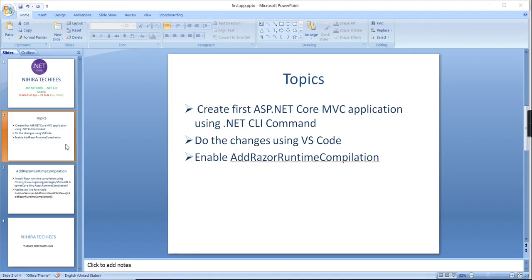We are now at the end of the session. I clearly explained how to create an application using the dotnet CLI command, and also how to make changes using Visual Studio Code and Notepad. You can use any source code editor — not only VS Code or Notepad. From a template perspective, I selected MVC, but similarly you can choose your own template.